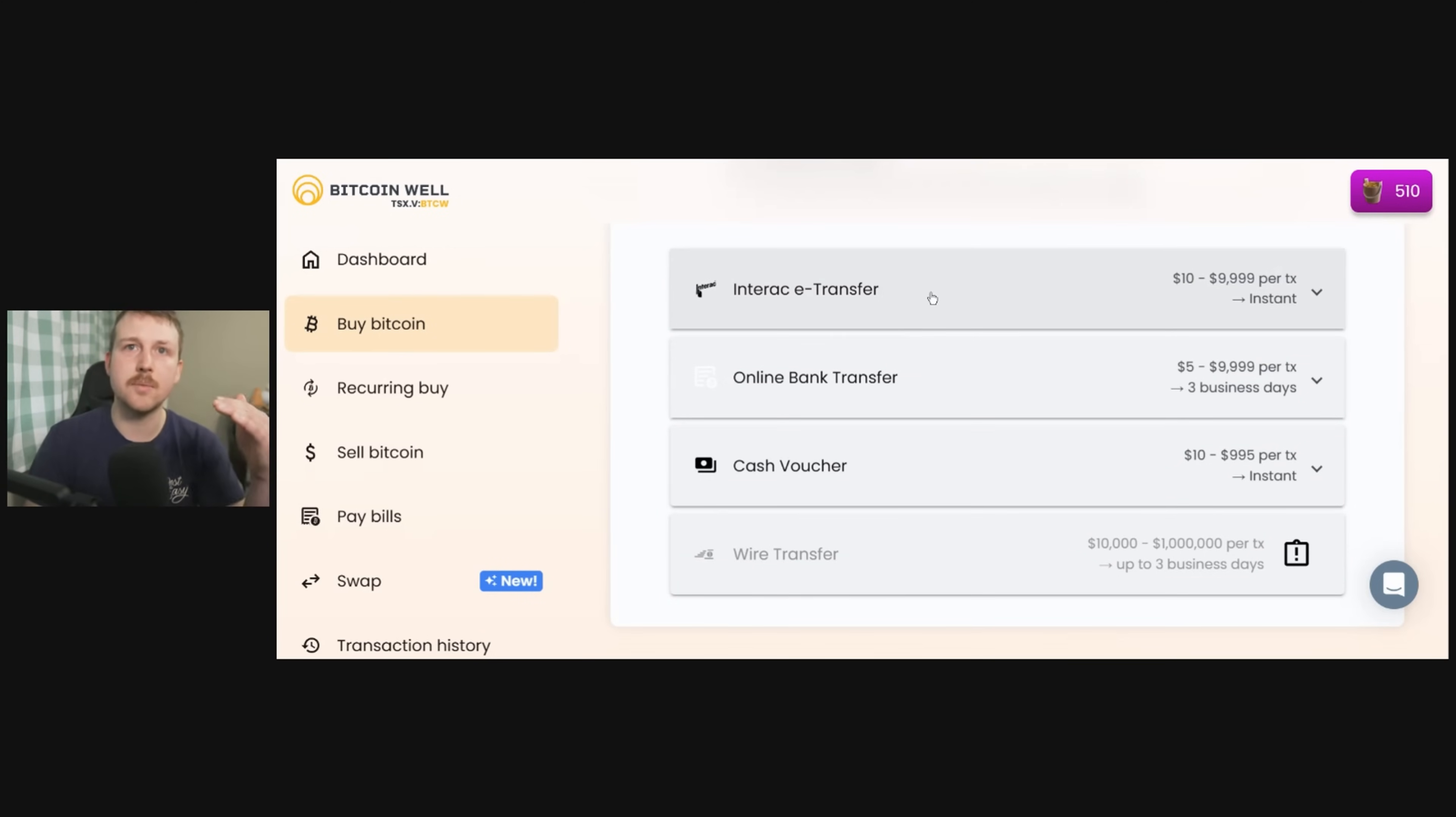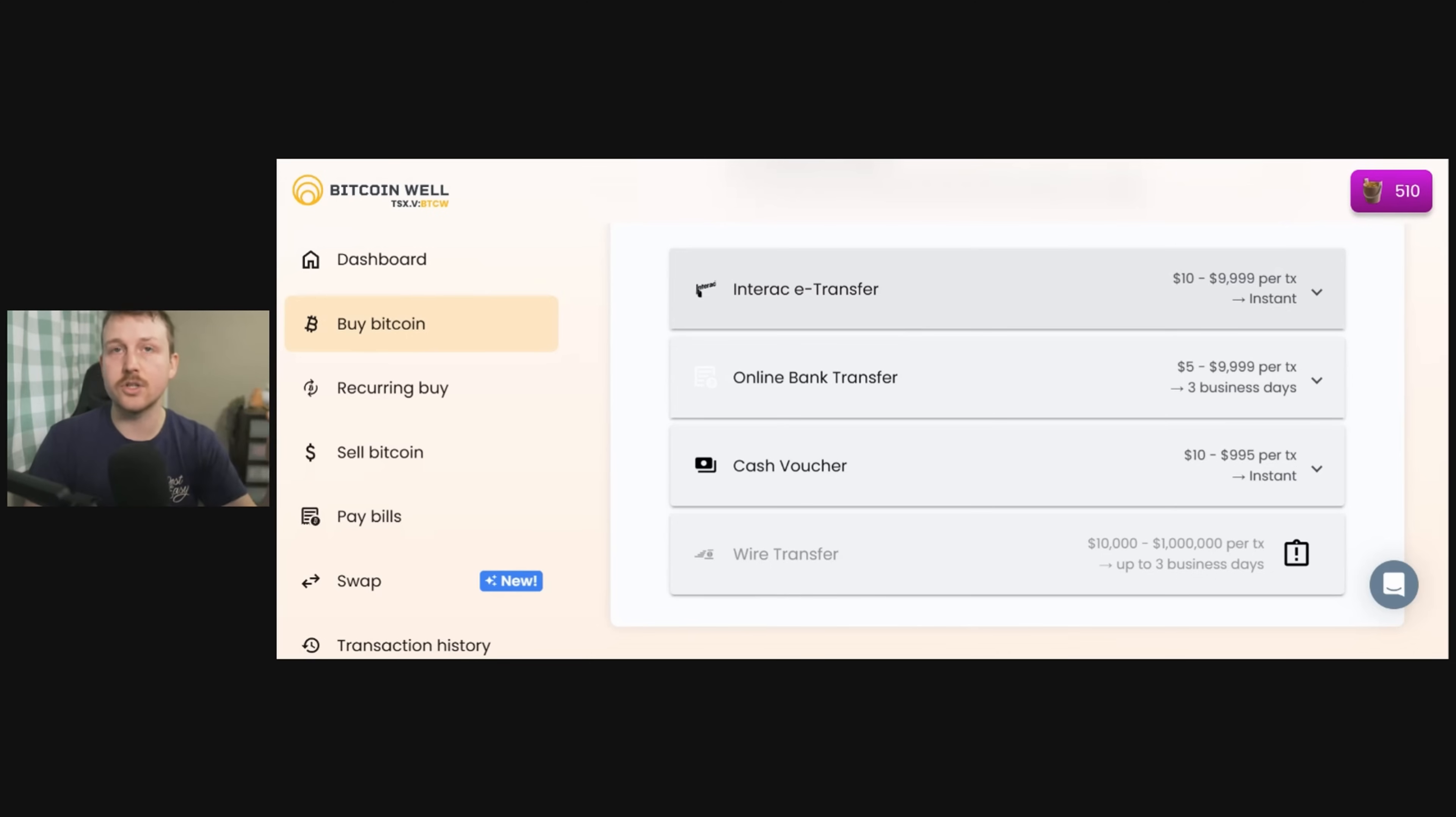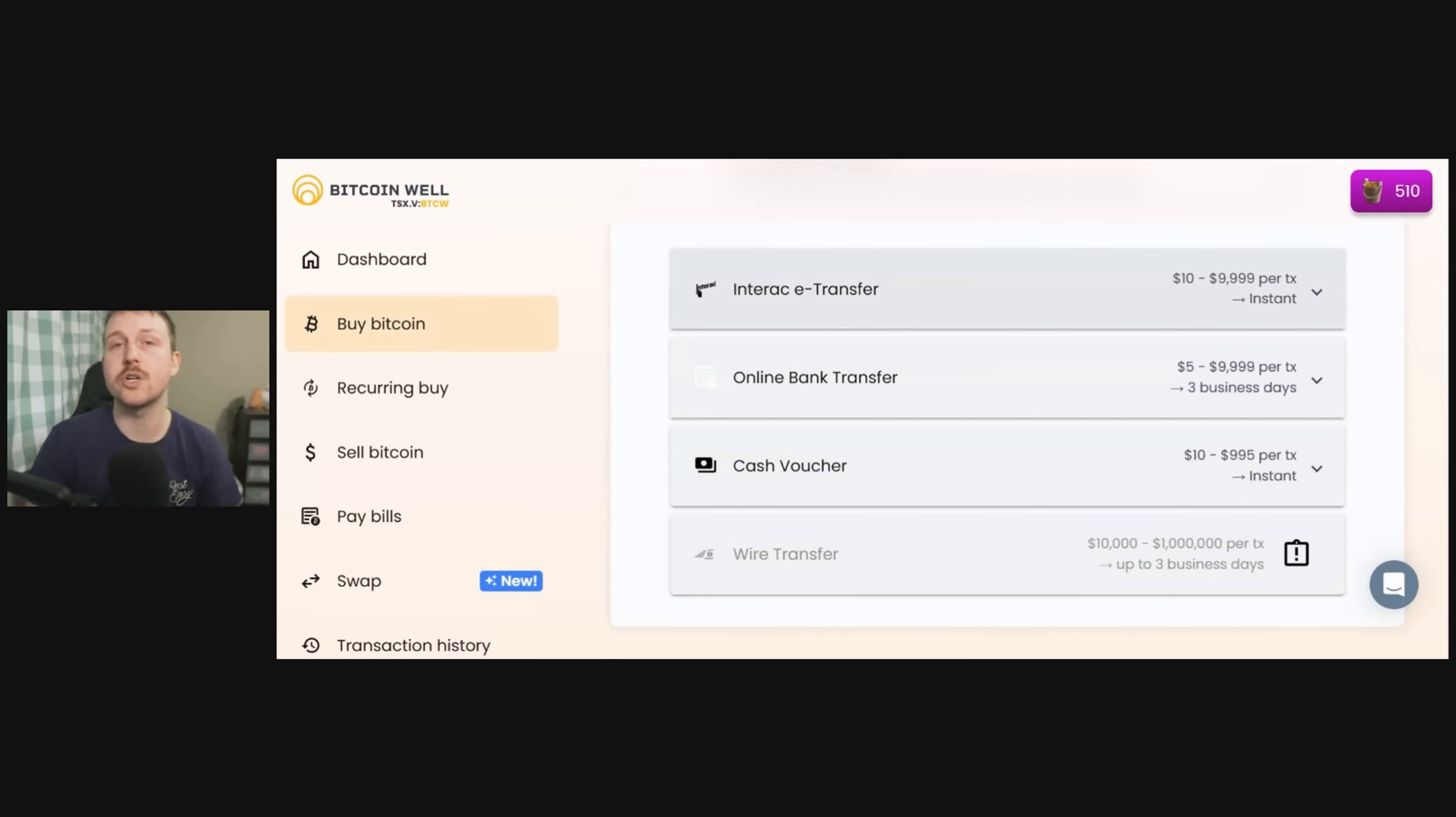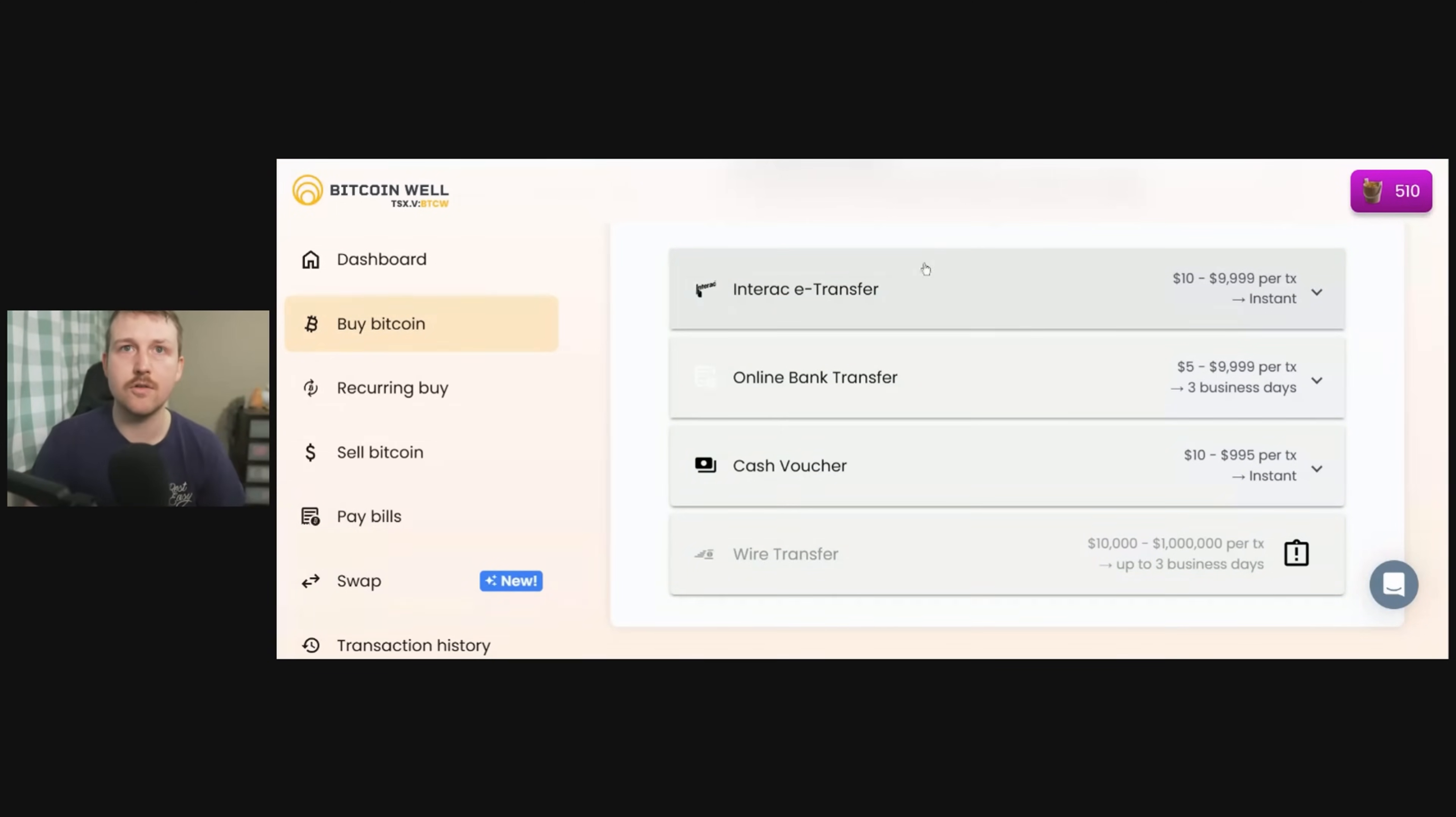When I click this, it'll come up with an email to send to, a security question and a security answer, and you want to just copy and paste those into your banking and send over an amount. I'm going to send $30 right now just so that I can do a couple different things for this video's sake.